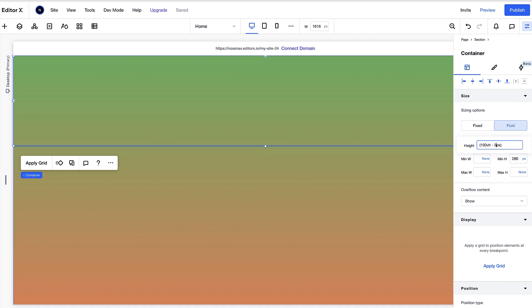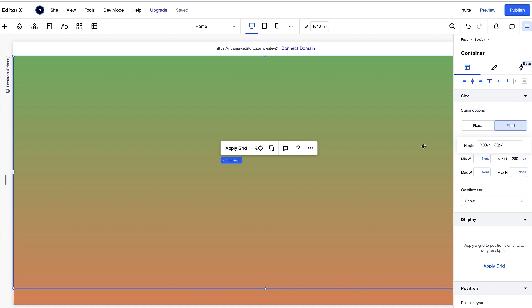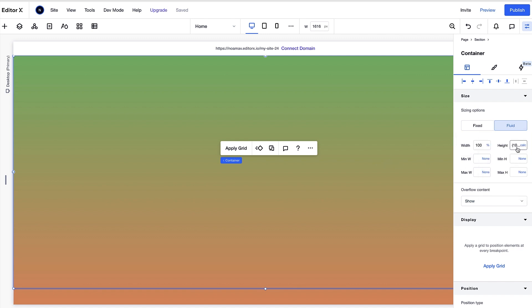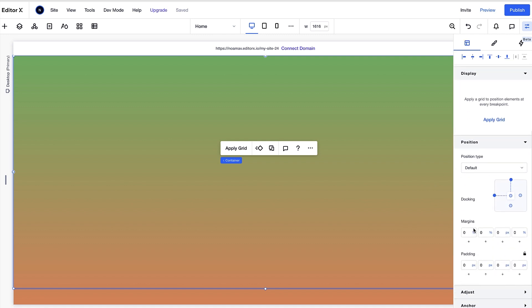Let's also remove the minimum height of the container. Make sure the container is docked to the top of the section with zero margins on all sides.